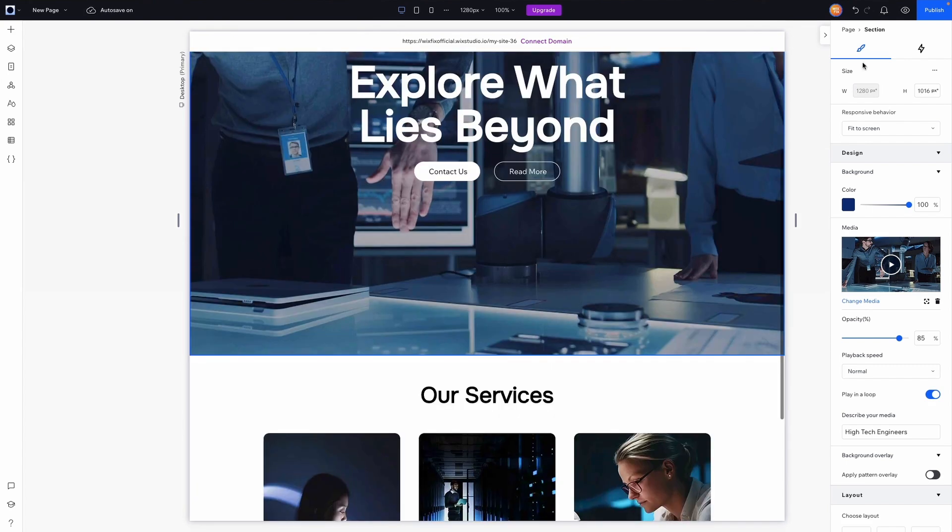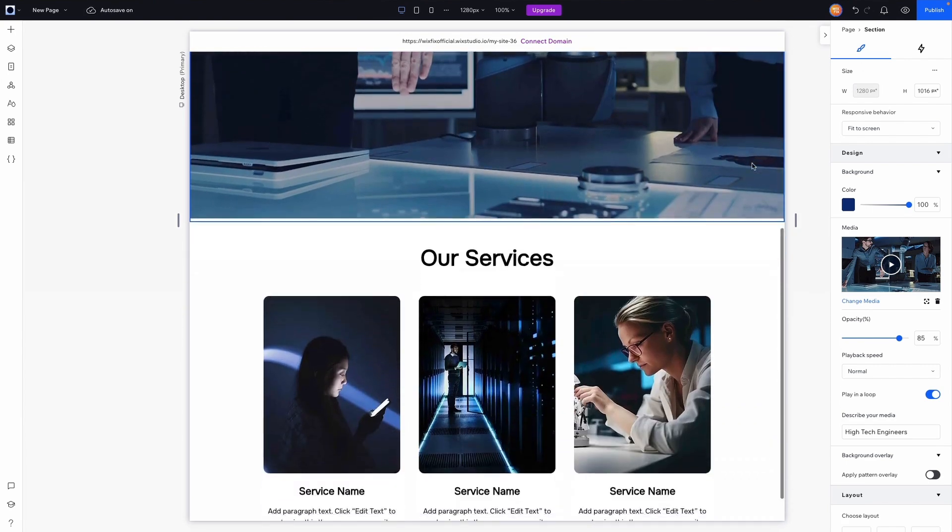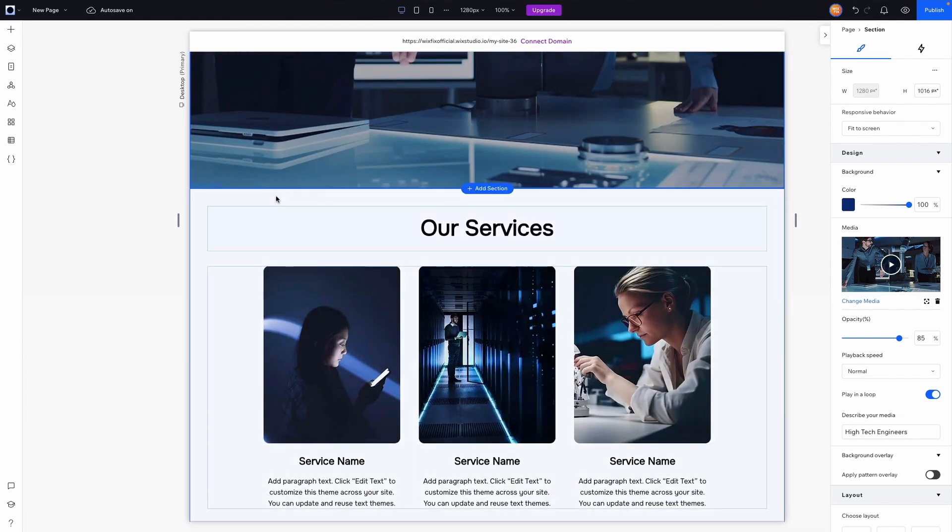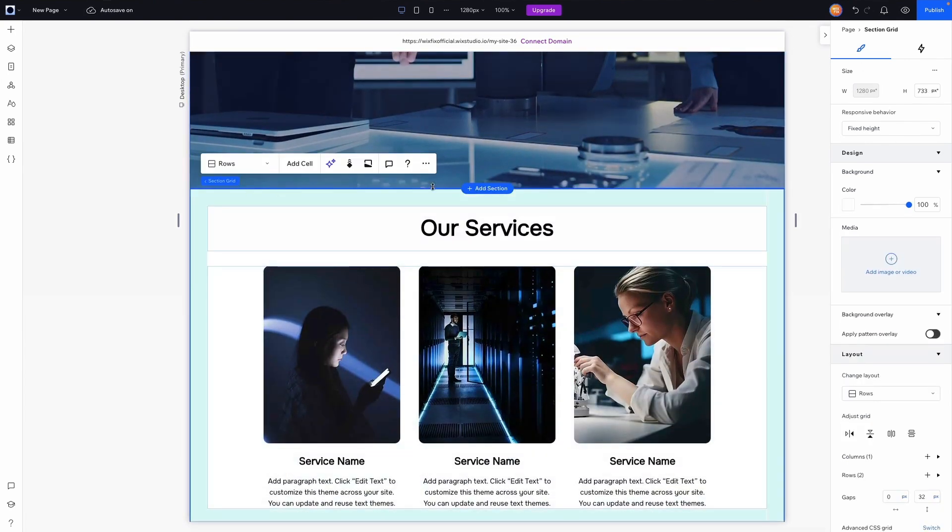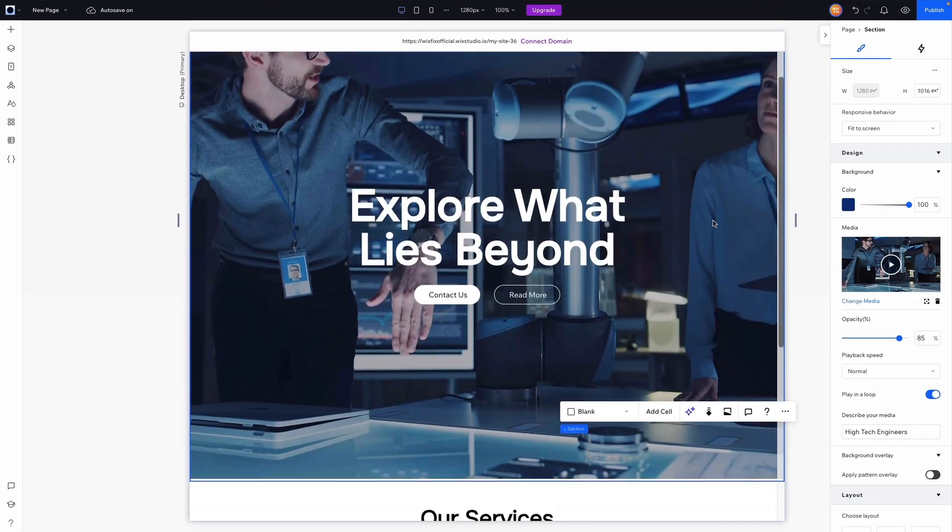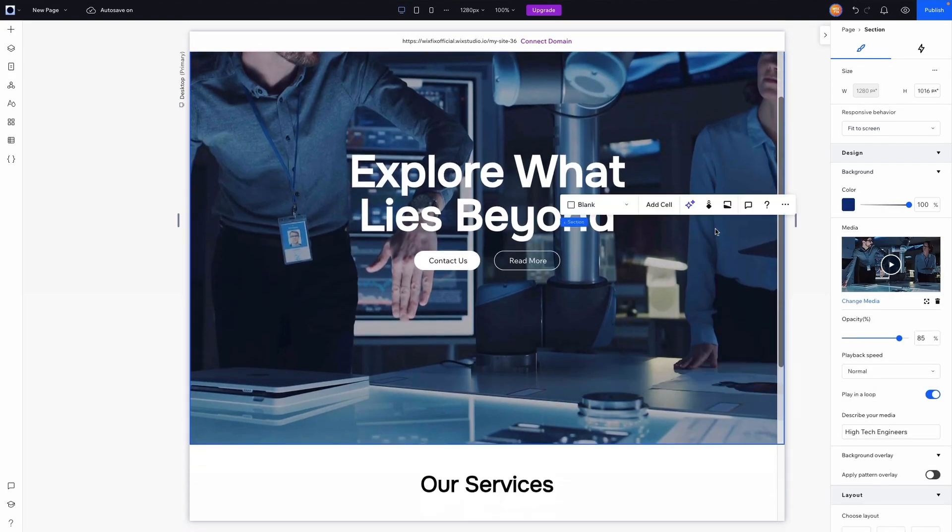So as you can see right now there is a sharp line where the video and the next section meet. So maybe we don't want that. So if we grab this top section here we will have this option in the action bar for shape dividers.